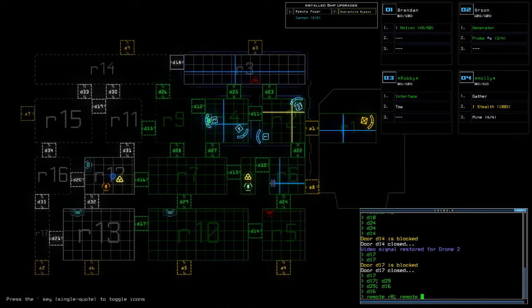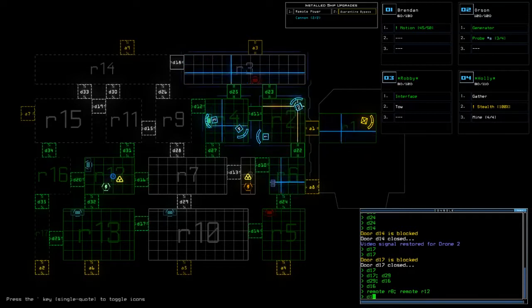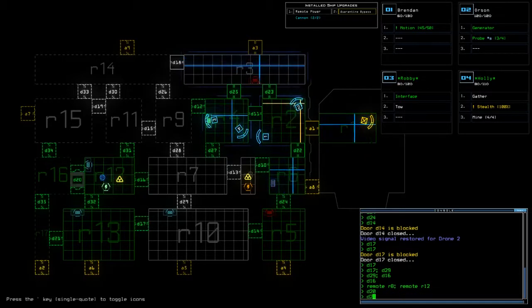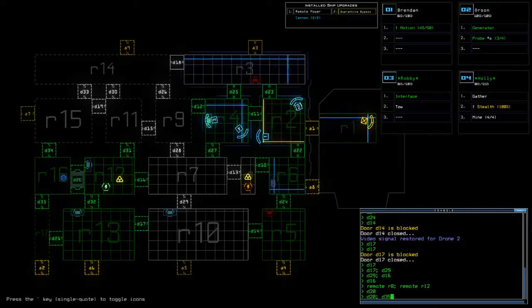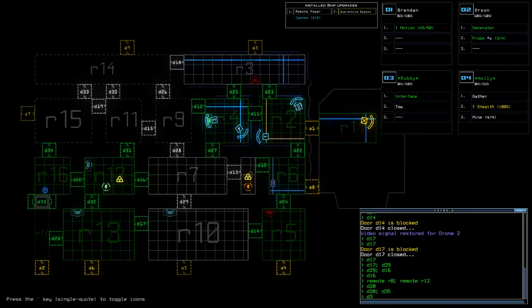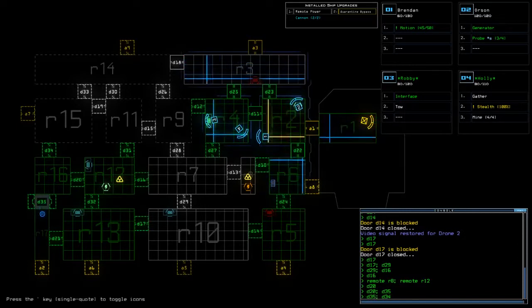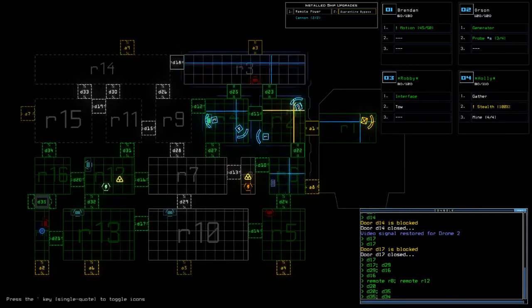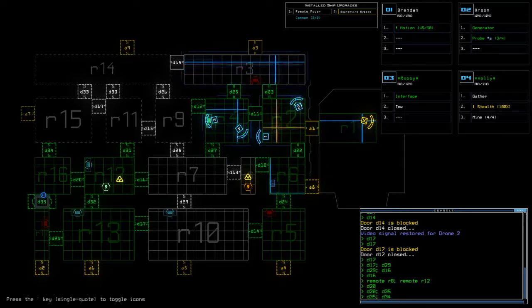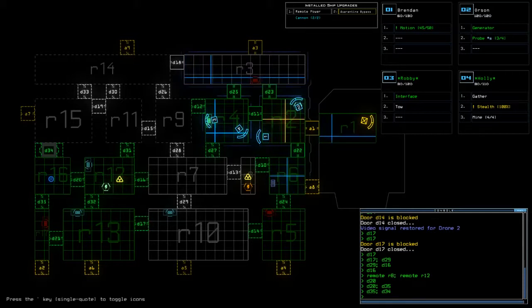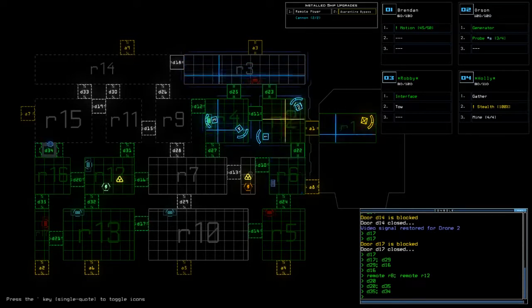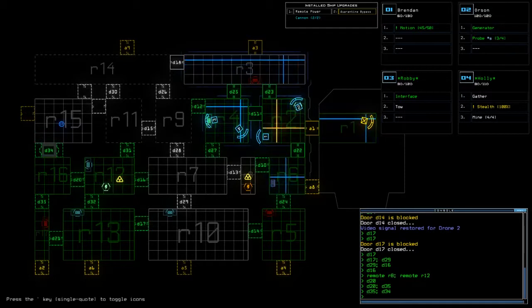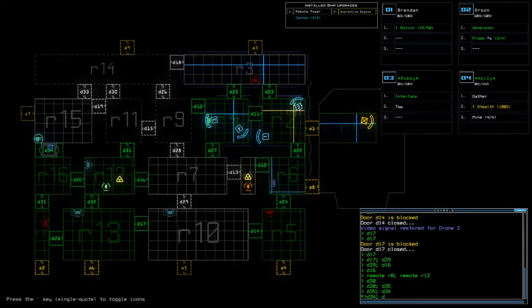All right we've got another generator there so remote R8 to remote R12. We've got a few more doors to mess with. Send them into 17. Another broken interface. Oh wait a minute. Shit that's why the probe isn't taking damage.